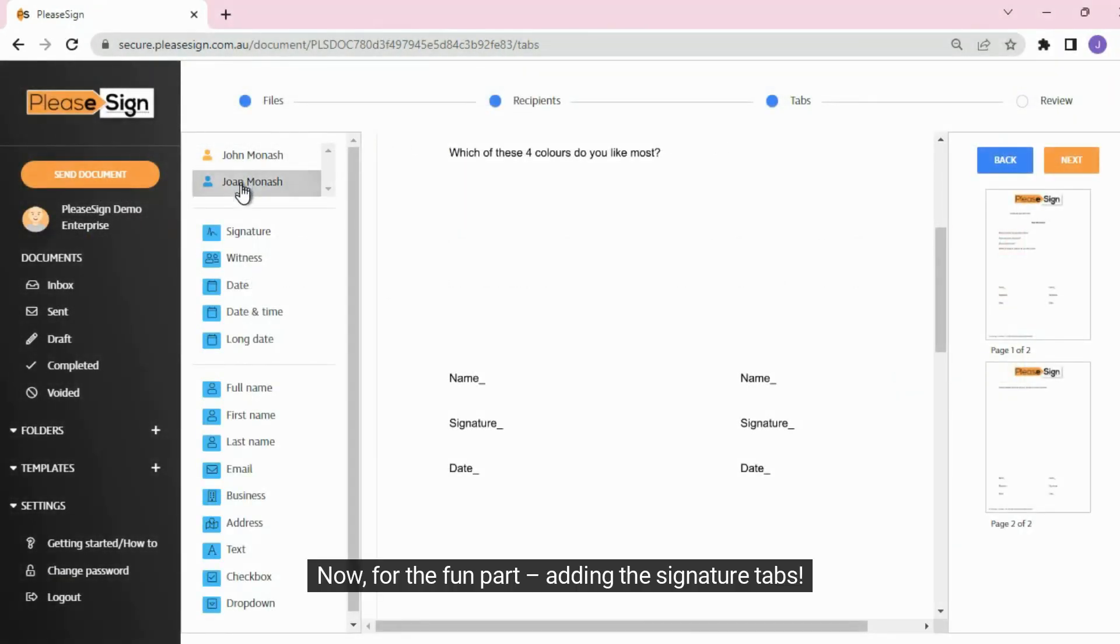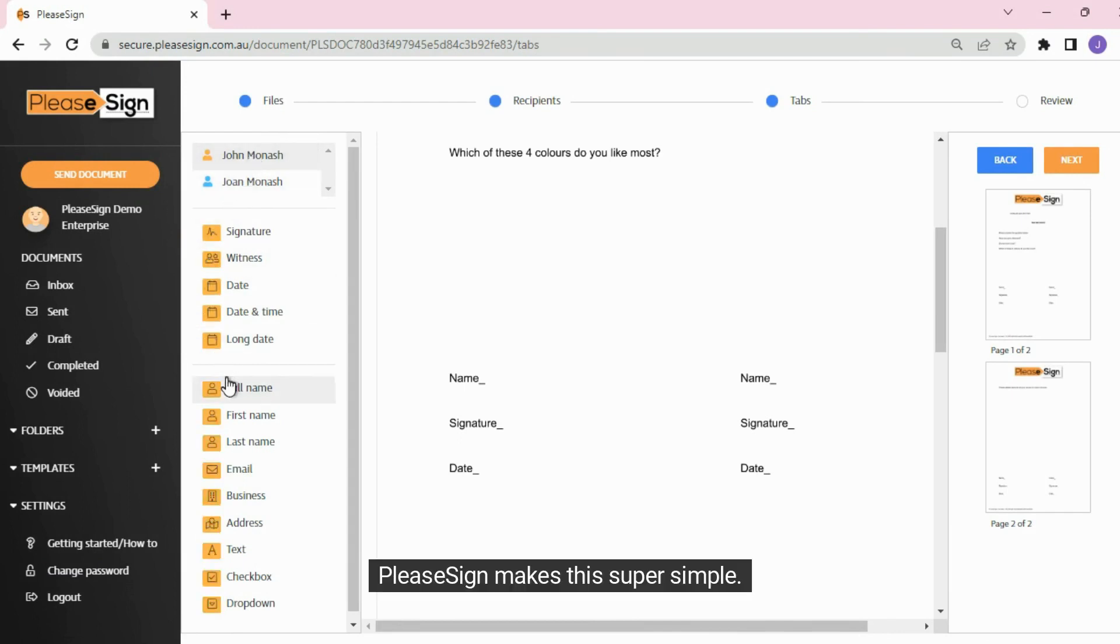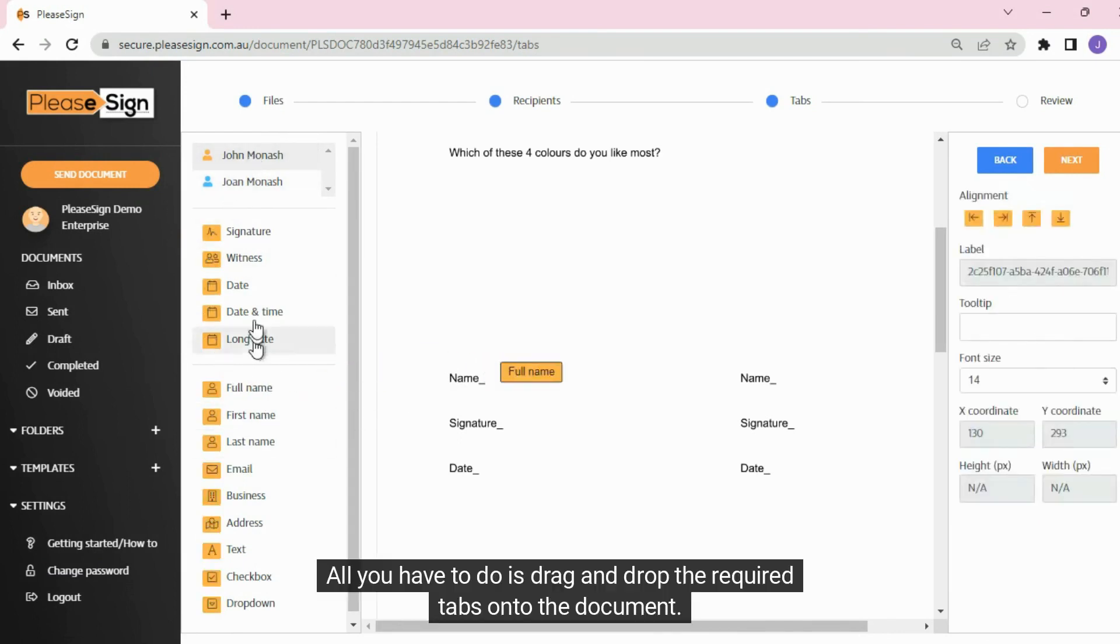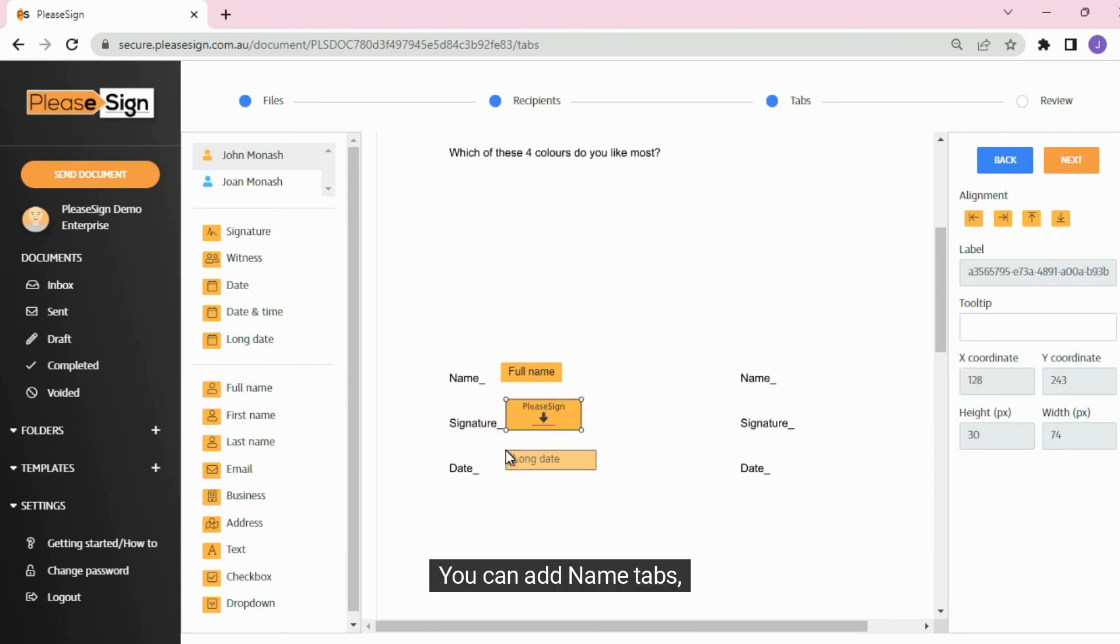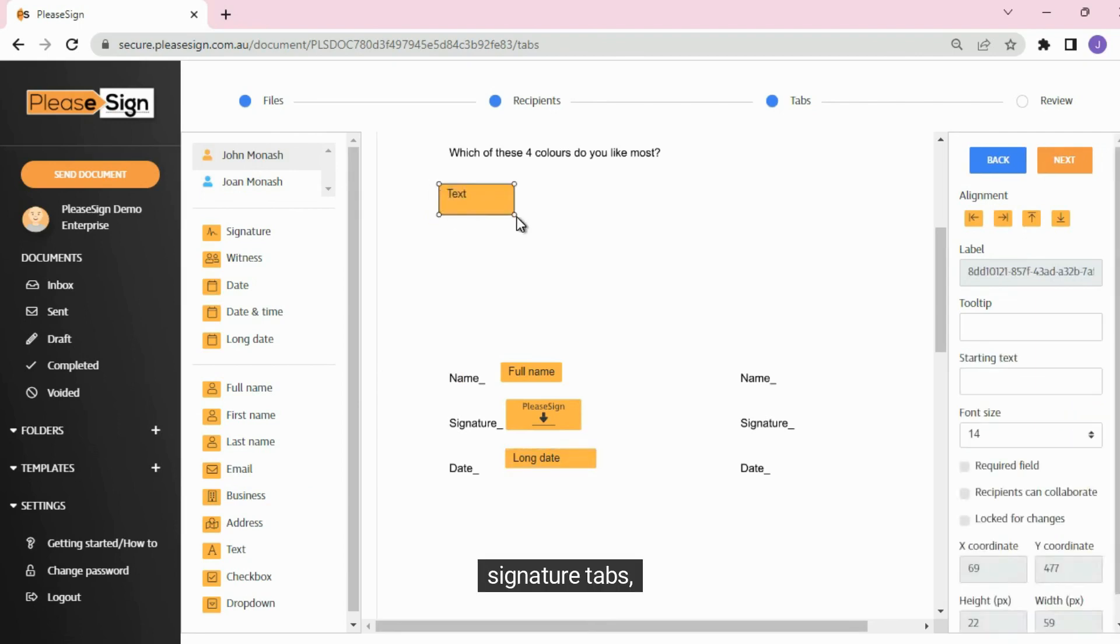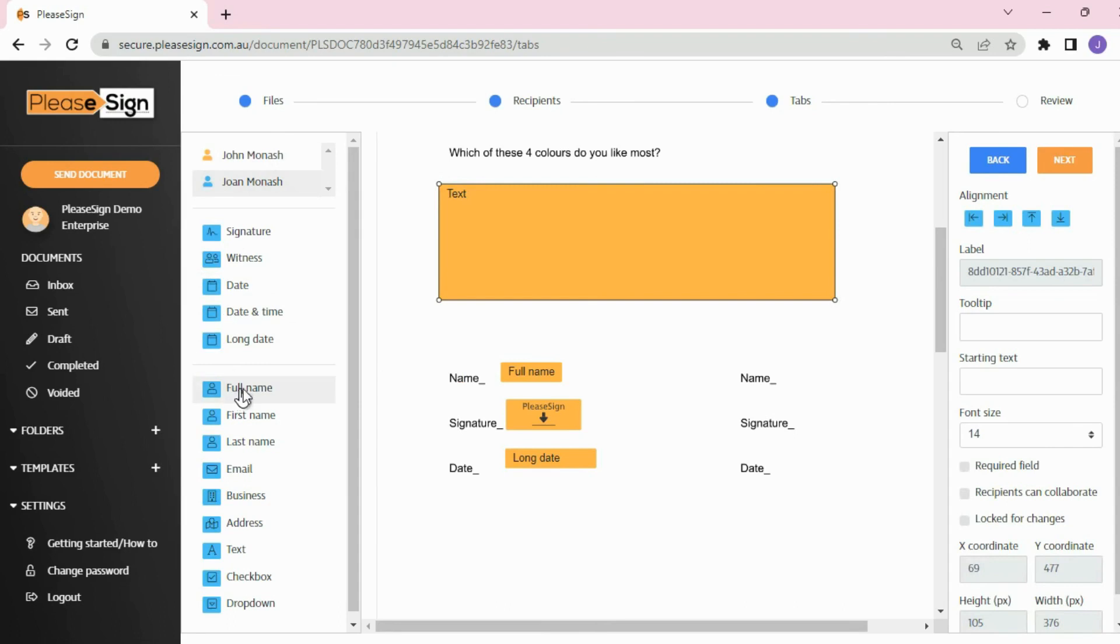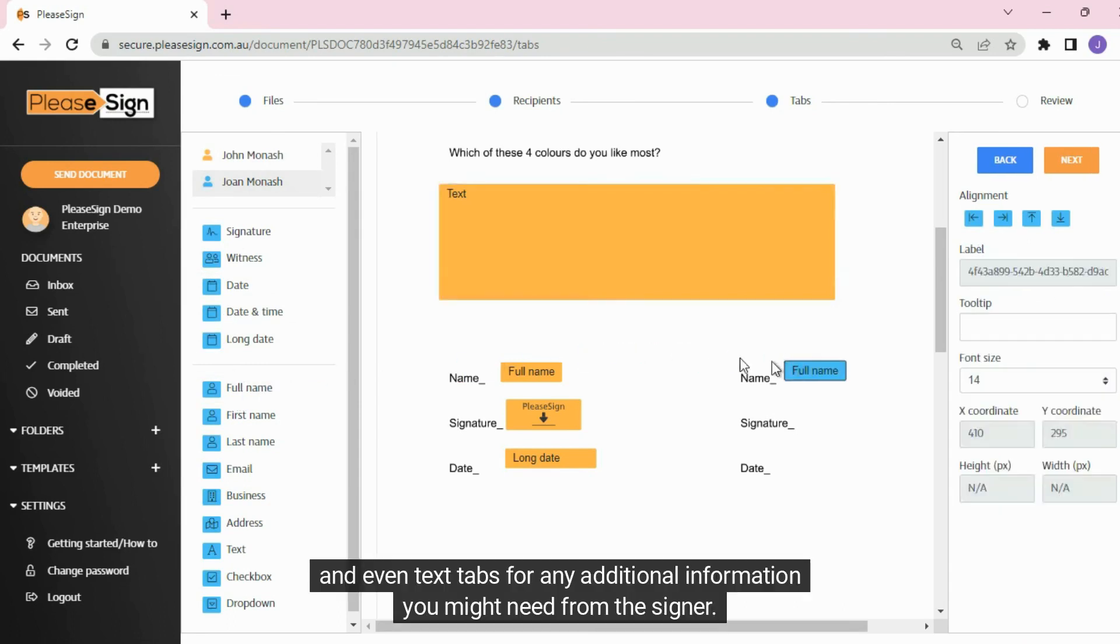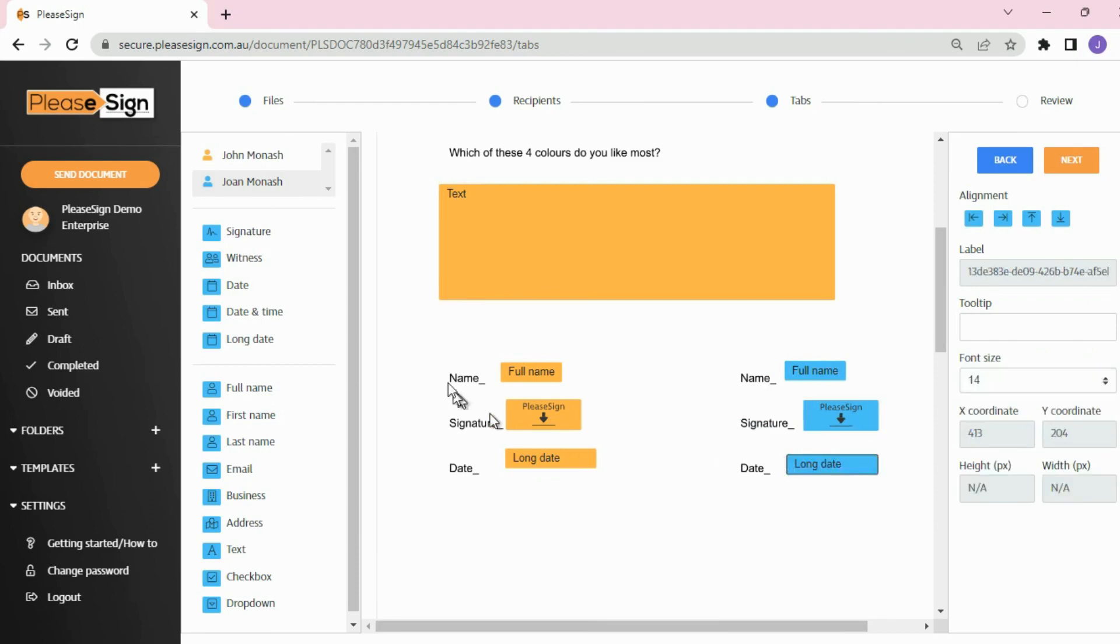Now, for the fun part, adding the signature tabs. PleaseSign makes this super simple. All you have to do is drag and drop the required tabs onto the document. You can add name tabs, signature tabs, date tabs, and even text tabs for any additional information you might need from the signer.